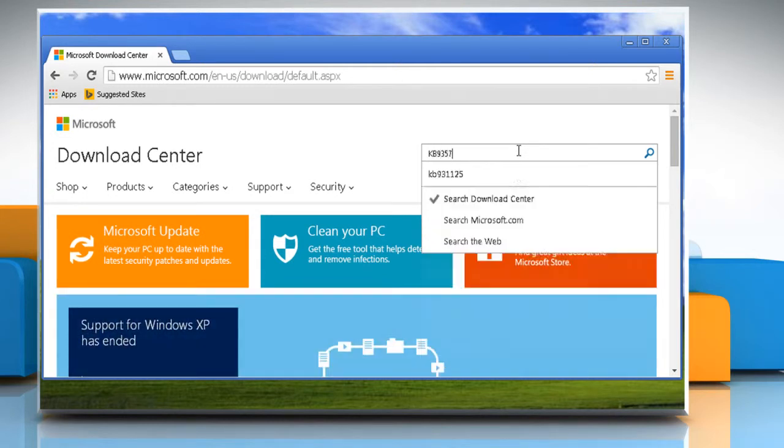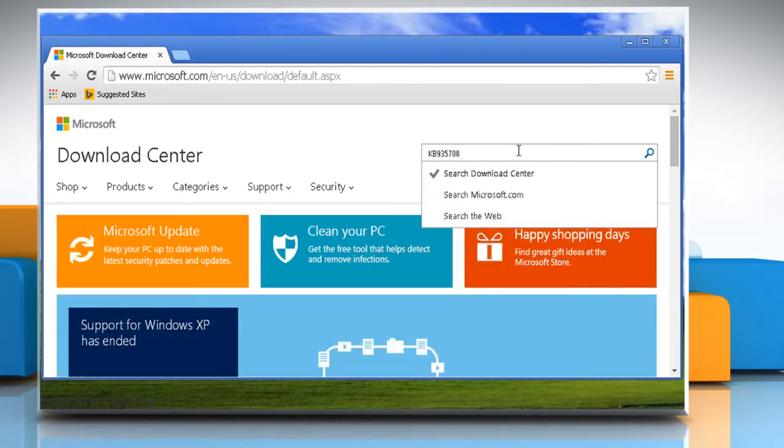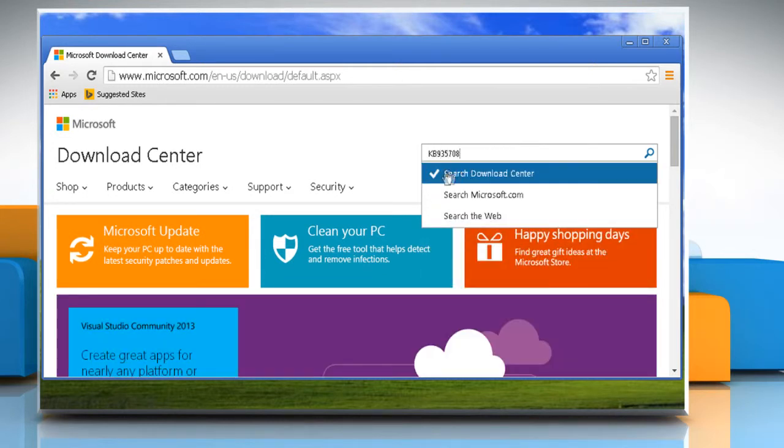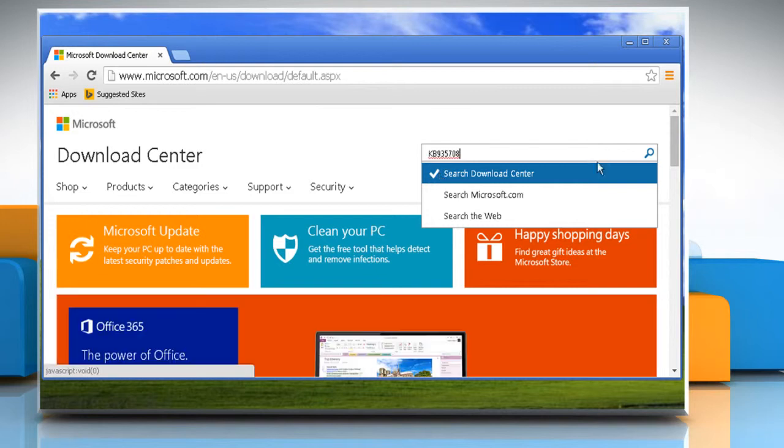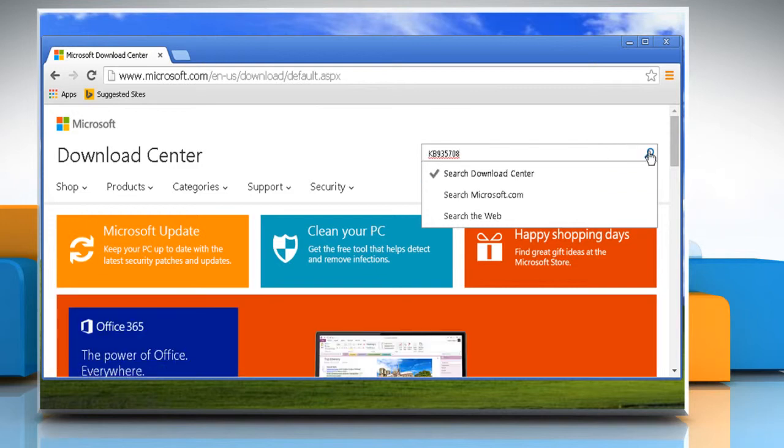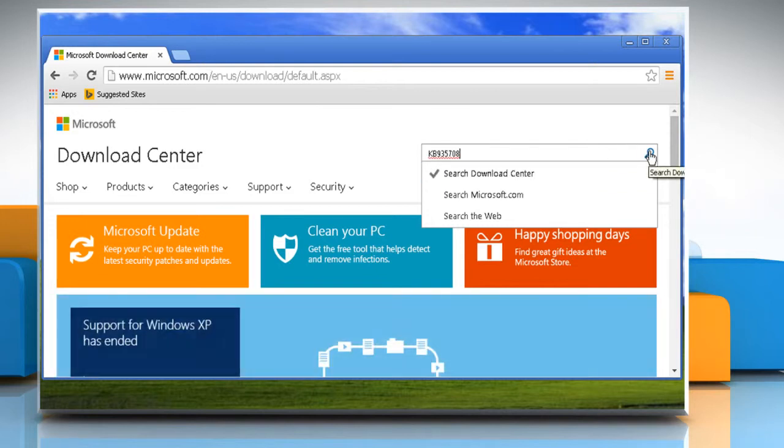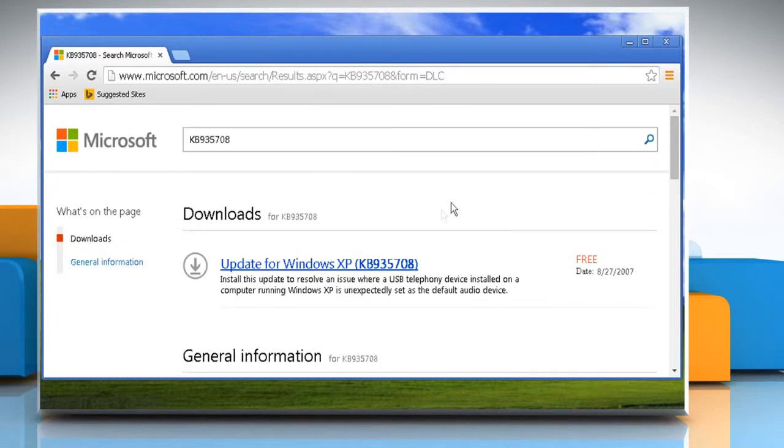Type KB935708 on the search box and make sure to select Search Download Center. Click the search icon to perform the search.